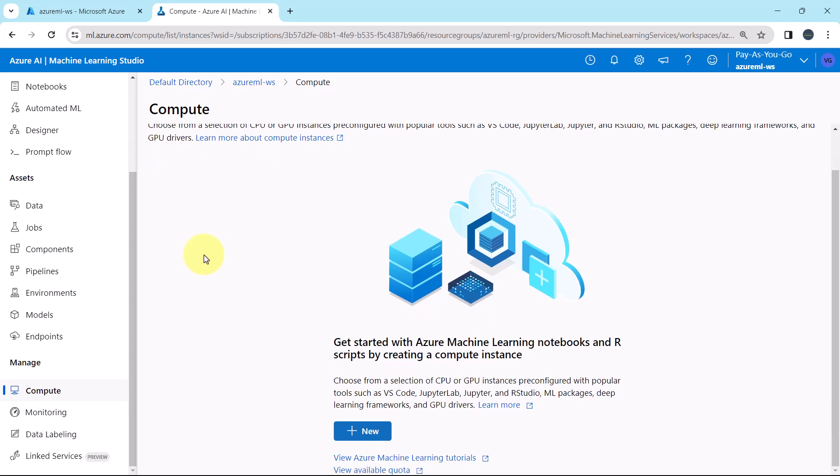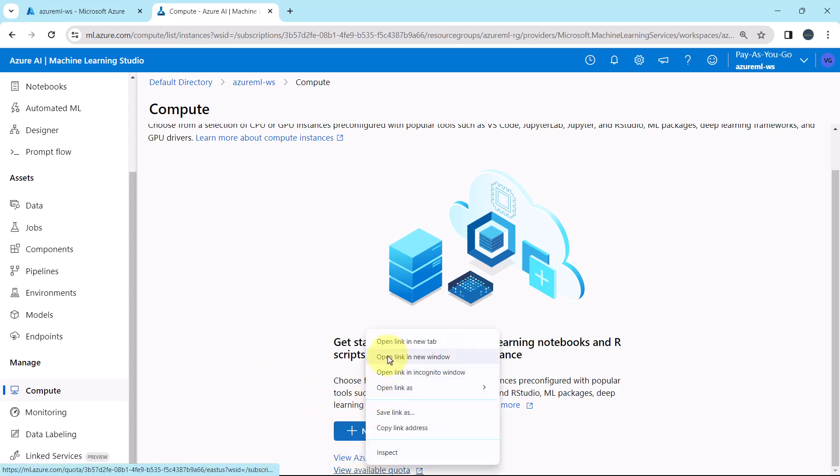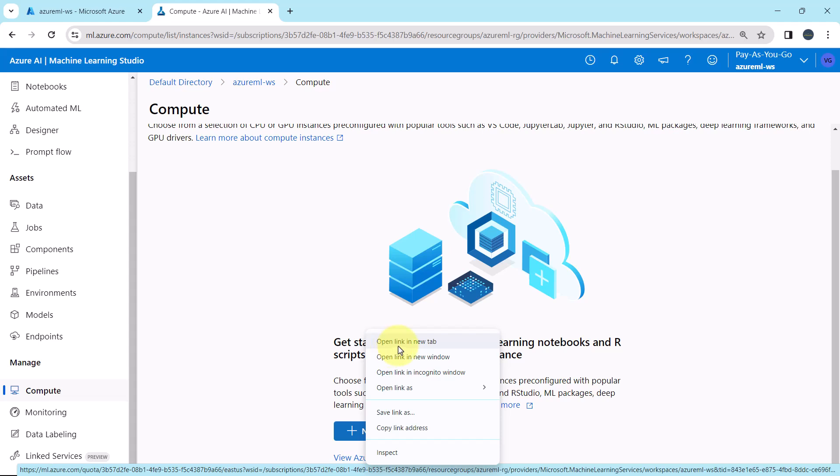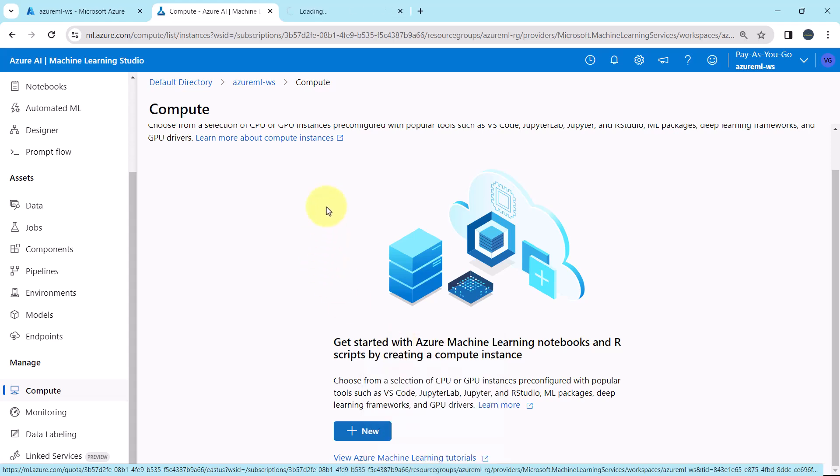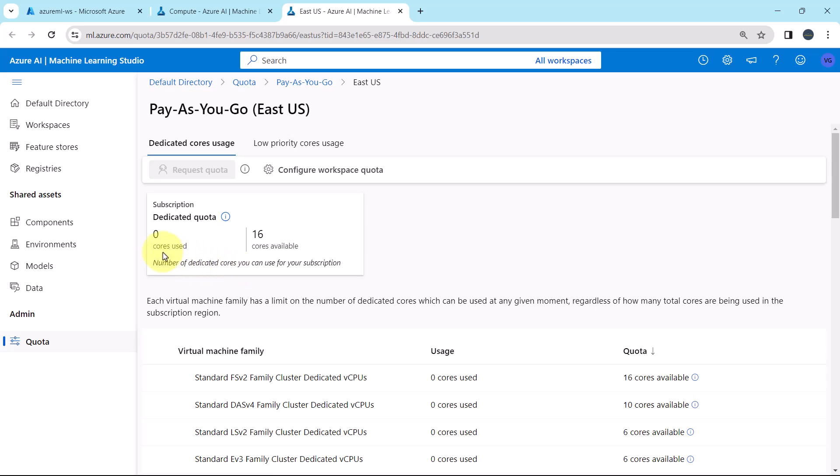Scroll down, before creating the compute instance, let us view the available quota. Right click, open in another tab. And here you can see, 0 cores used and 16 cores are available. And this is for the dedicated core usage.